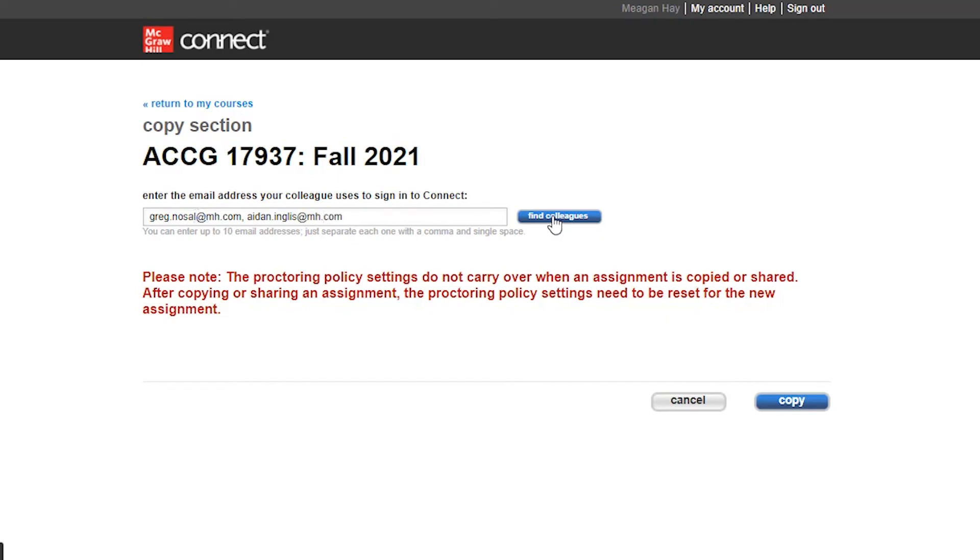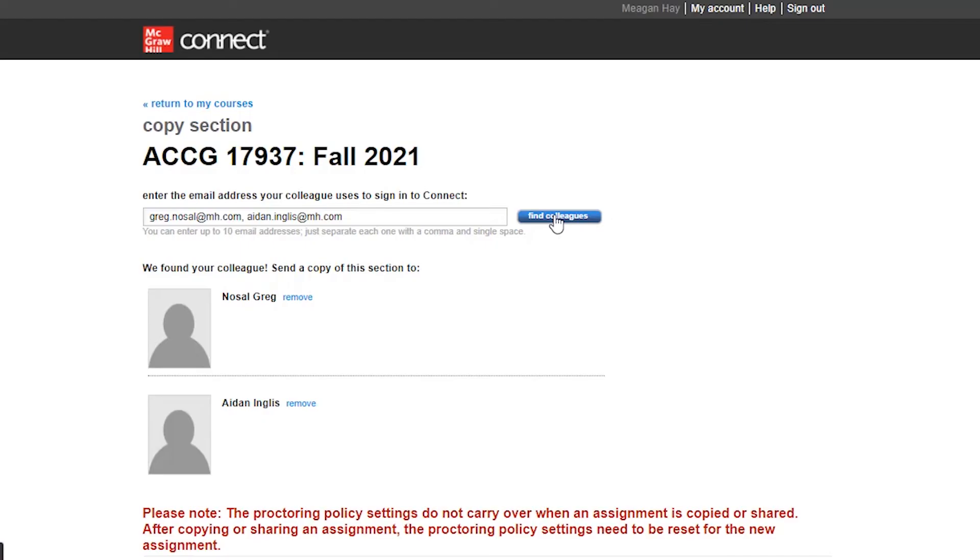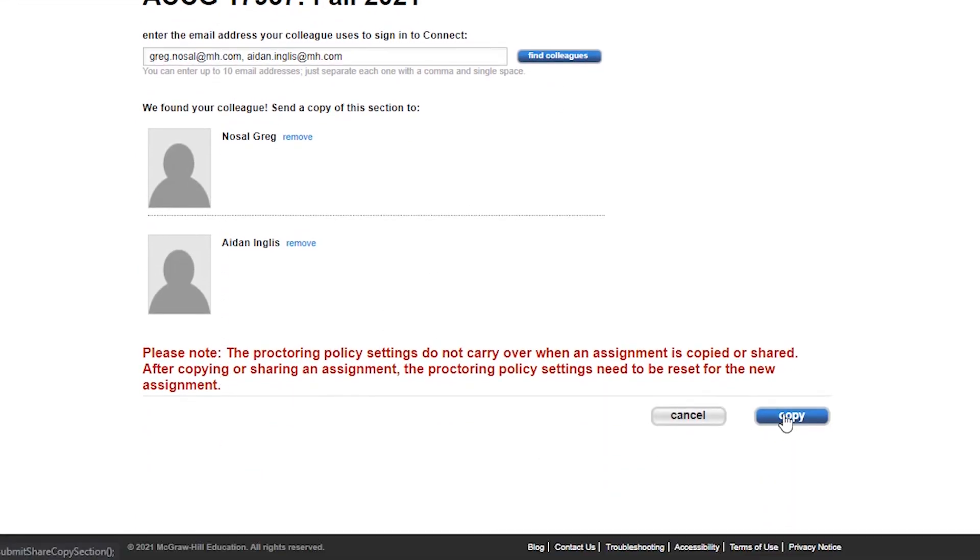You'll then click Find Colleagues, confirm their names are correct, and then click Copy.